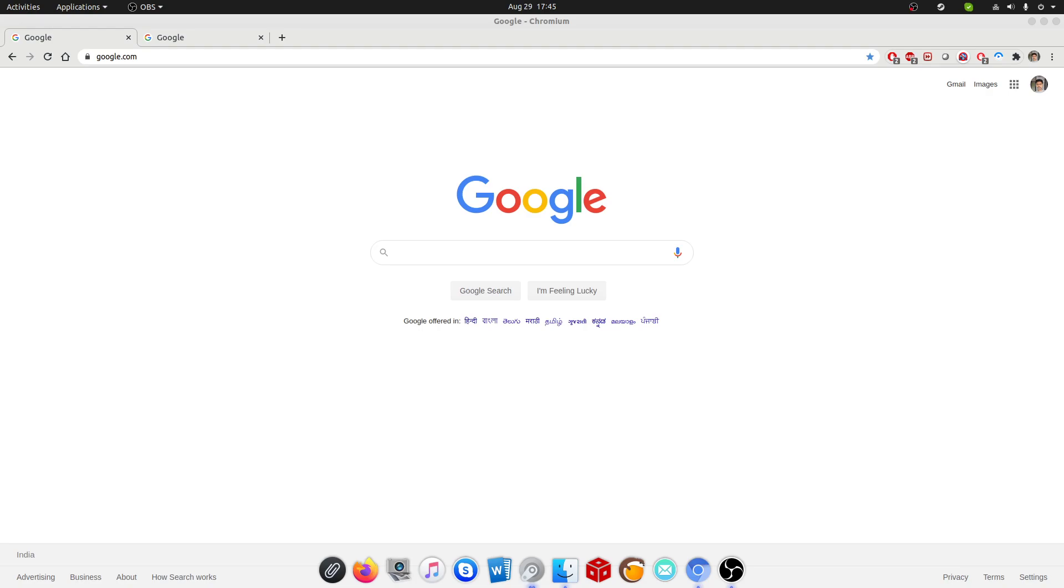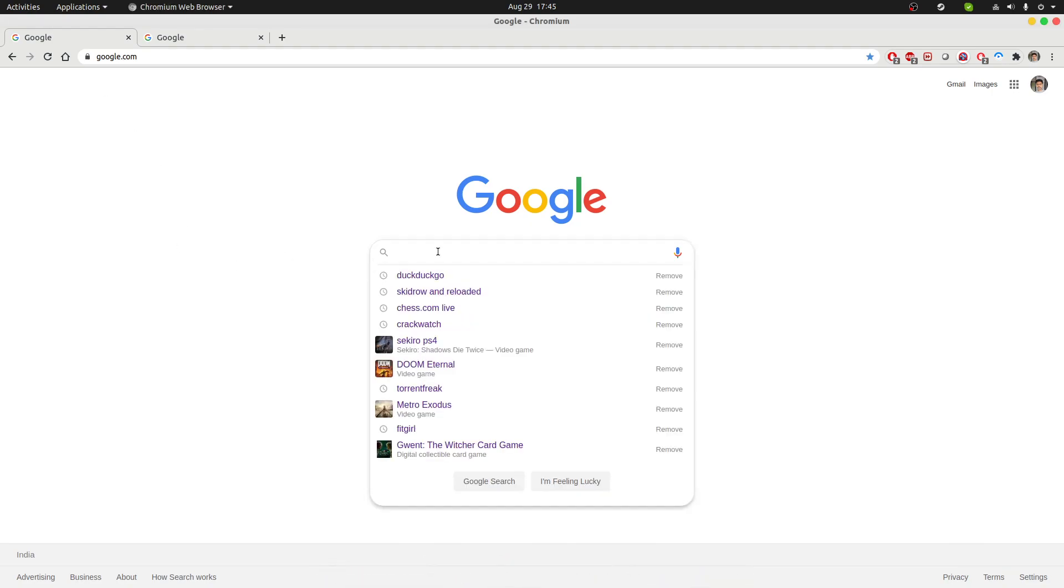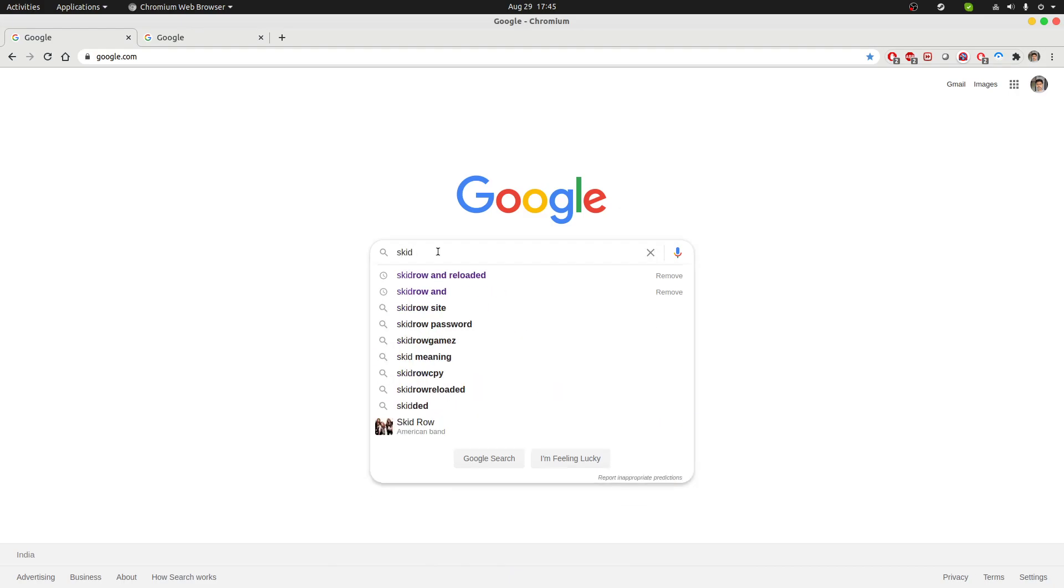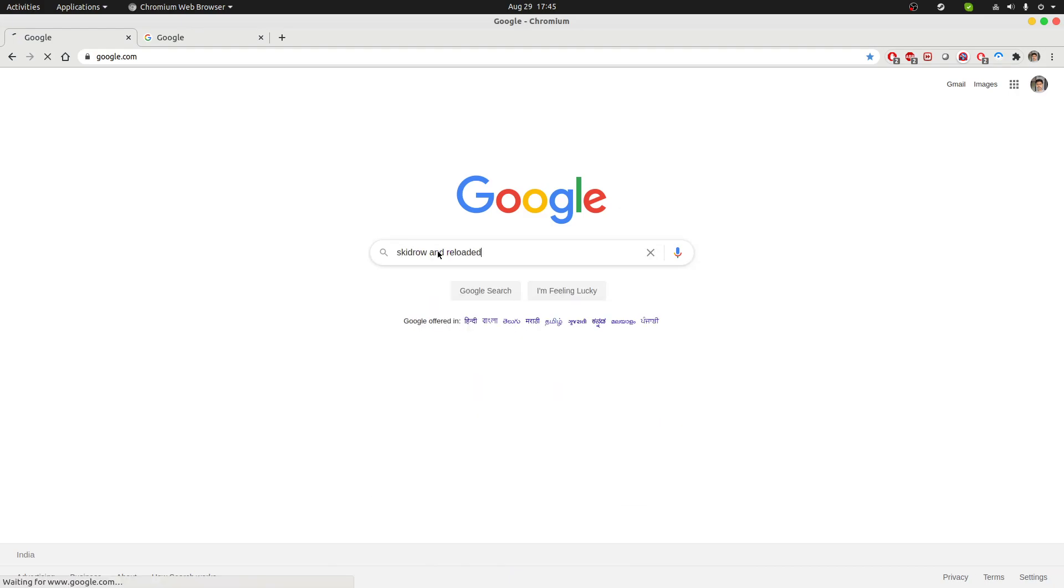Hello everyone, Sudhanwa here, and I'm making another video on how to download PC video games free of cost illegally. So let's get started. Open your web browser, in Google type in Skidrow and Reloaded.